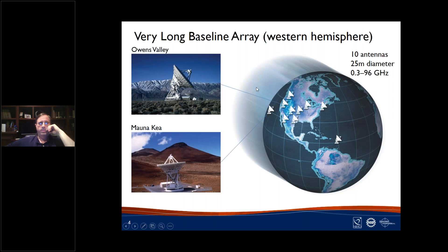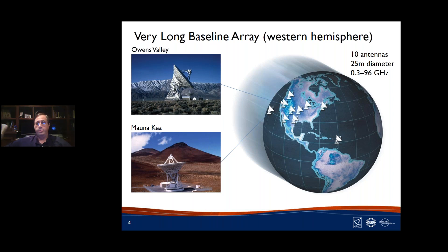Another array, lesser known, is the Very Long Baseline Array. The antennas are also 25 meters in diameter but more precise than the VLA antennas, allowing operation from 300 MHz to about 96 GHz. There are 10 antennas spread across the western hemisphere, giving very high resolution imaging on the sky — they all operate as one telescope. We can also occasionally link these with other telescopes around the world for even higher resolution imaging. Two of our telescopes are pictured: one in Owens Valley, California, and another on top of Mauna Kea, Hawaii.